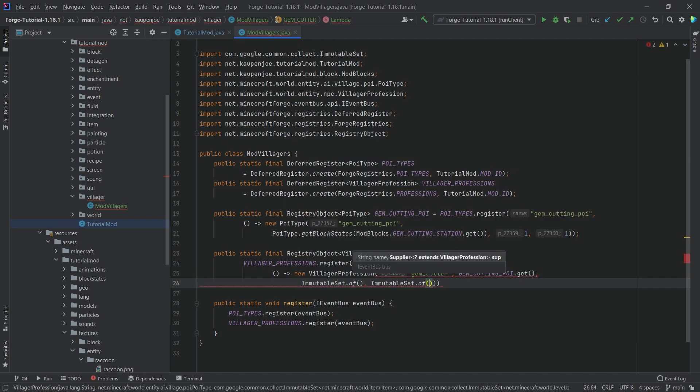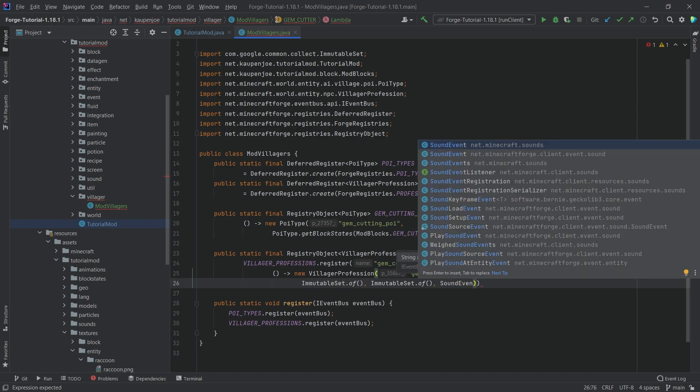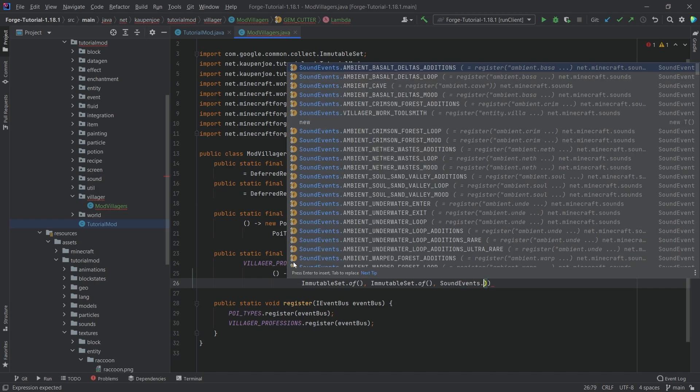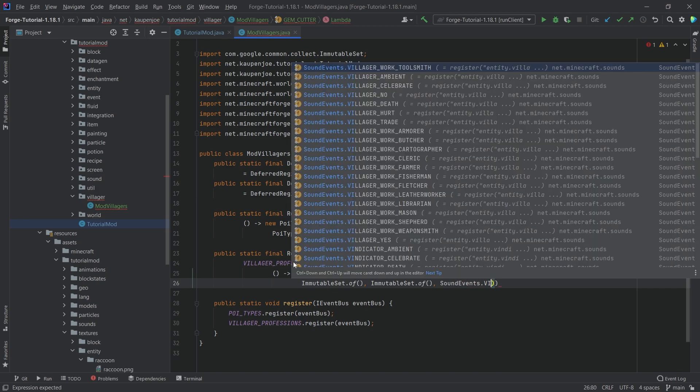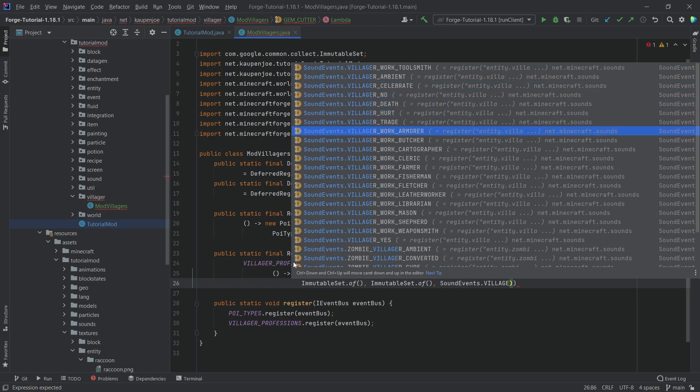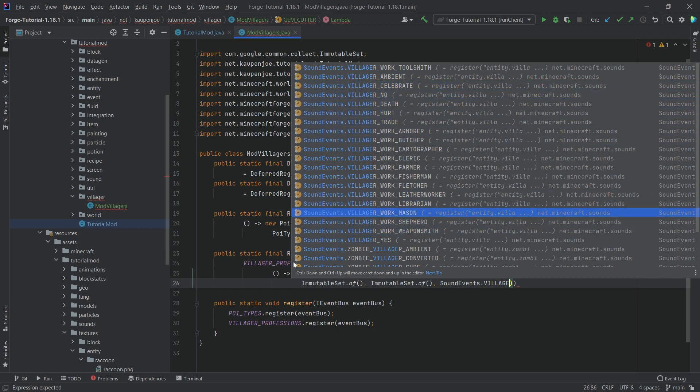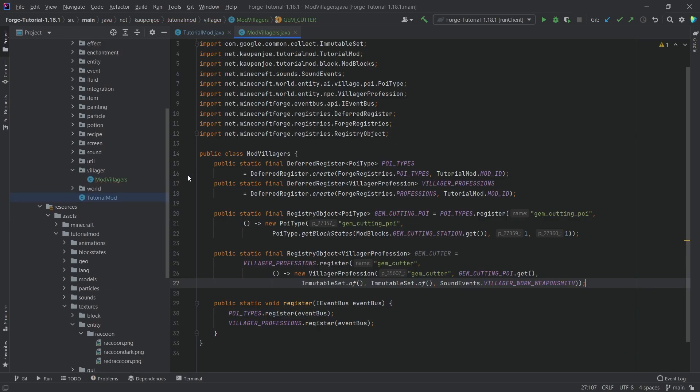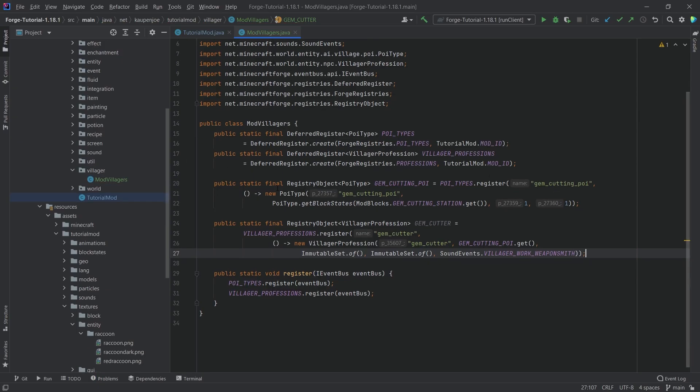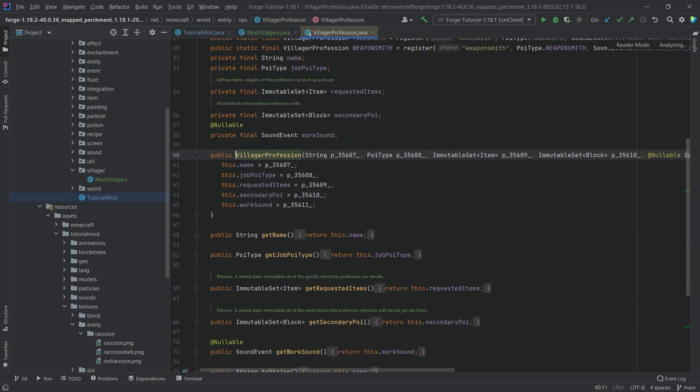Then a comma, ImmutableSet.of, comma, ImmutableSet.of, both of them empty. Then last but not least, SoundEvents, we're going to take the villager work weaponsmith. That's going to be fine. Now you might ask why are we making two immutable sets here with nothing in them? Let's take a look at the VillagerProfession.